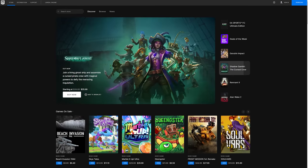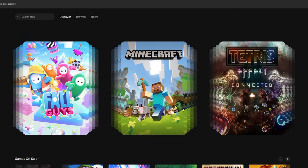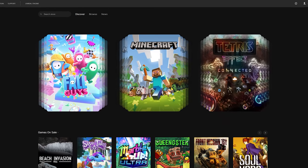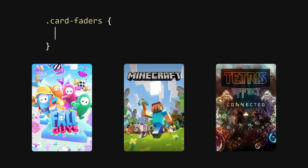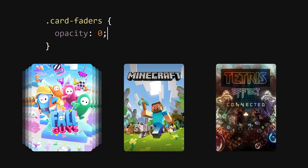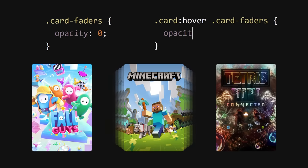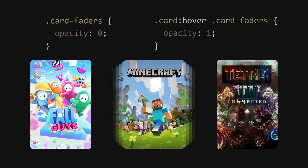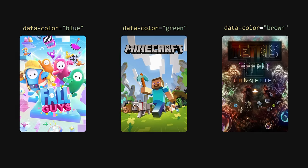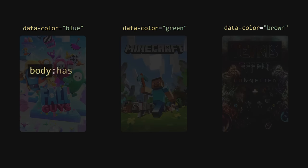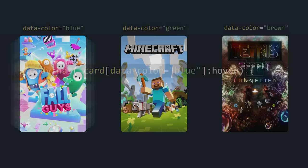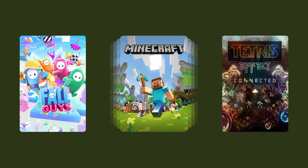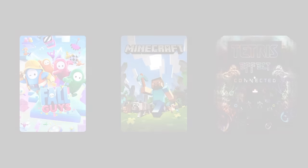Take for instance a game store website — maybe it could be the featured section. That's a bit over the top. What if it was a hover effect? I could set the opacity of the faders to zero by default and then reveal on hover. And what if I assigned a color to each one, and then said if the body has a card with that value currently being hovered, change the background of the whole page. That's pretty cool. But still I ask — is there a point? Someone smarter than me can figure it out.